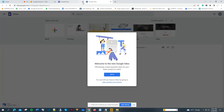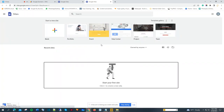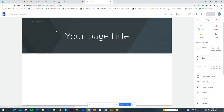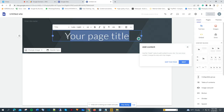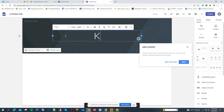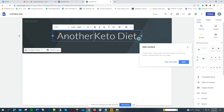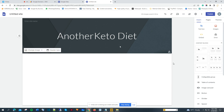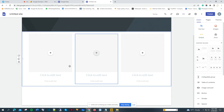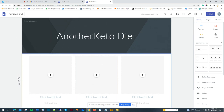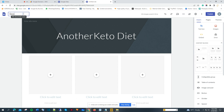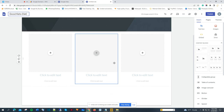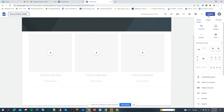I'll make sure I'm on the email that I want to create the site with, then go ahead and create a blank site. I'll name the site 'Good Keto Diet' — that will be the site. Once that's good, I'll save the name of the site and click publish.